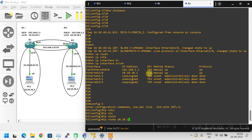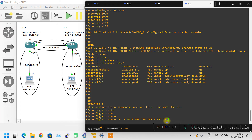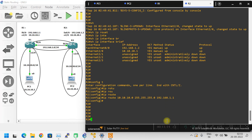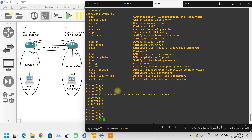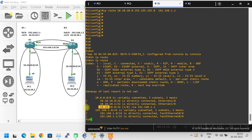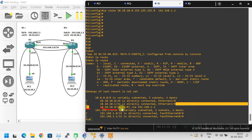IP route 10.10.10.0 255.255.255.0 — this is the destination network from Router 2's perspective. The next-hop IP address here is 192.168.1.1. Let me configure that and hit enter. That's it. Now let me verify the configuration — show IP route on Router 1. We now have a static route entry, and to reach the 10.10.20.0 network it should pass through 192.168.1.1.